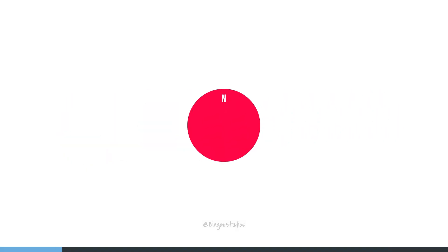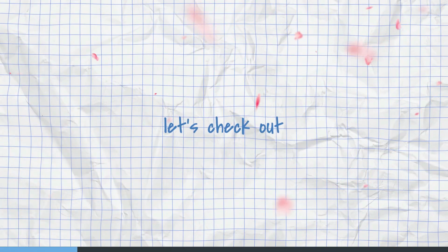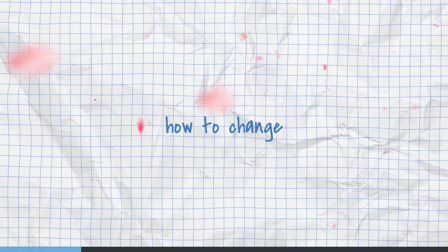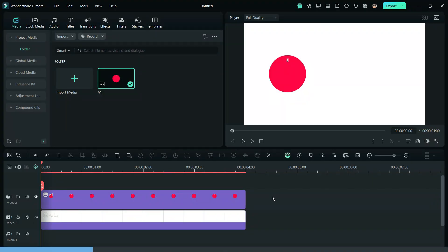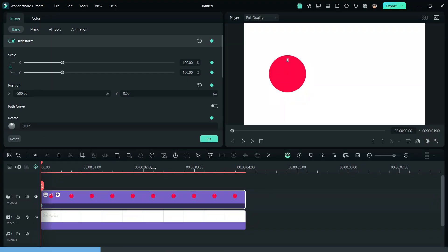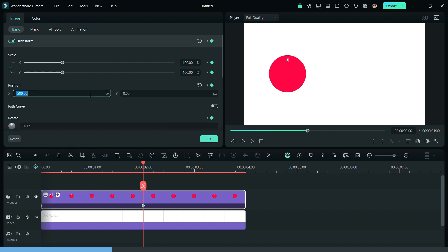the subject, scale it up, or even rotate it. First of all, let's check out how to change the position of a subject using keyframes. Firstly, select the clip and add a keyframe in the beginning. Now add another keyframe